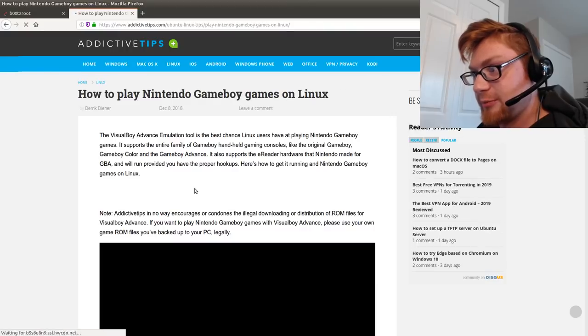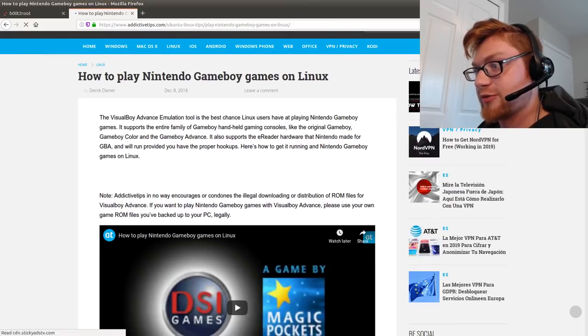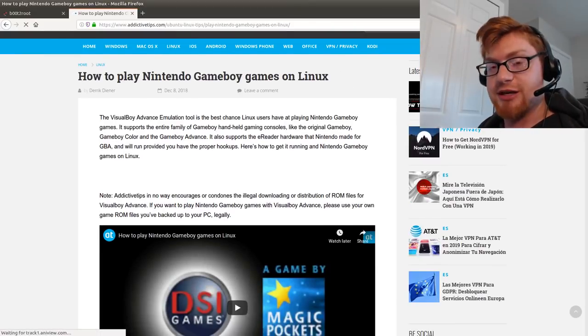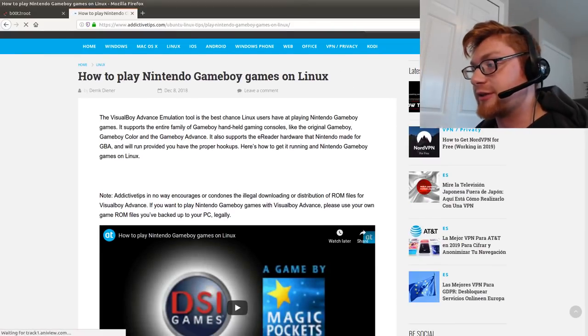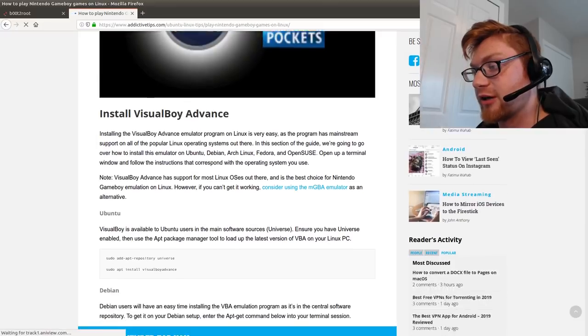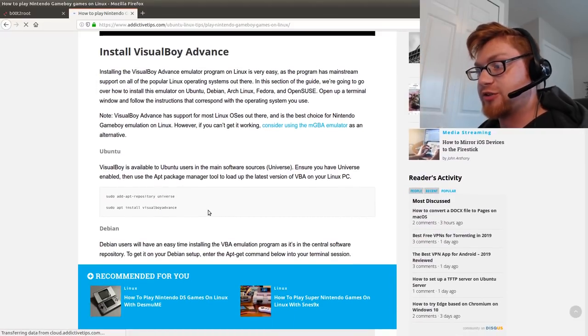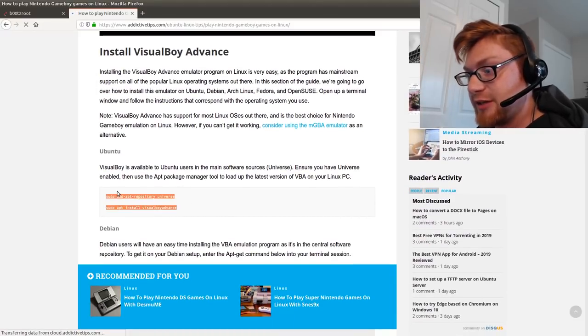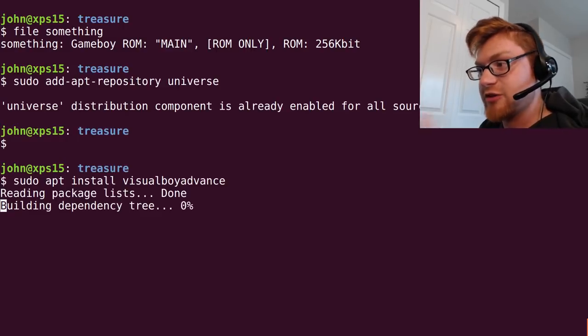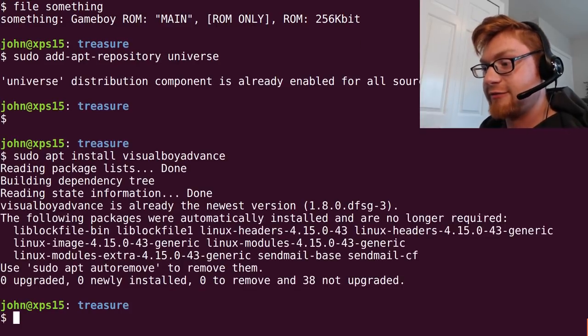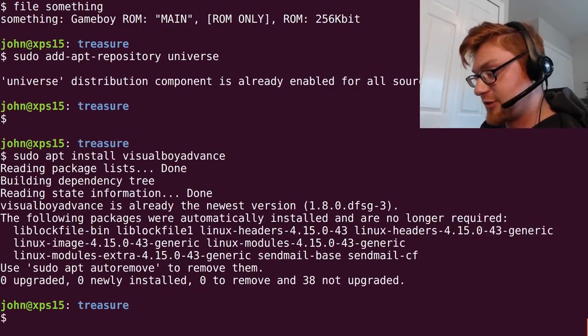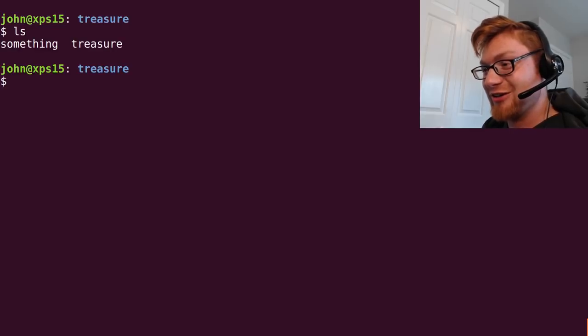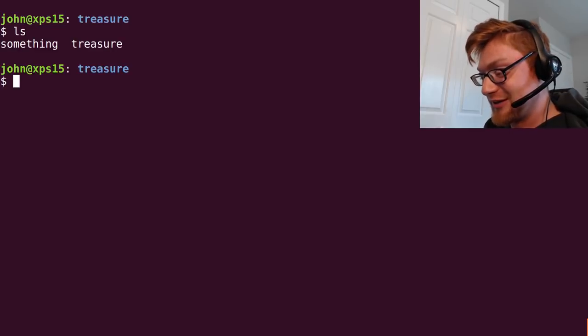I found this article here. That was the one that kind of popped up earlier when I was looking for how to play Nintendo Game Boy games on Linux. So they were referred to Visual Boy Advance. So you can just go ahead and copy and paste these. That will go ahead and install Visual Boy Advance for you.